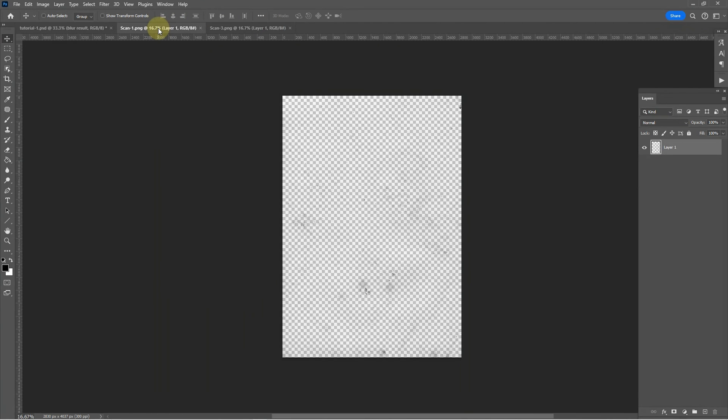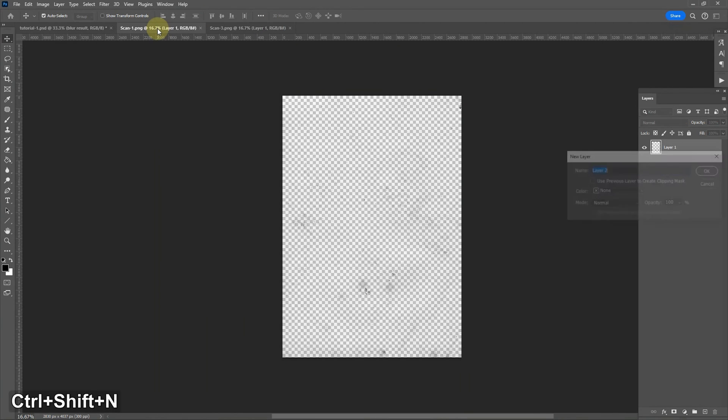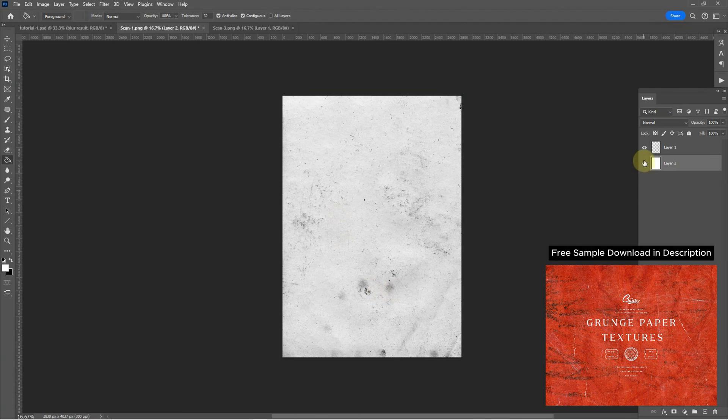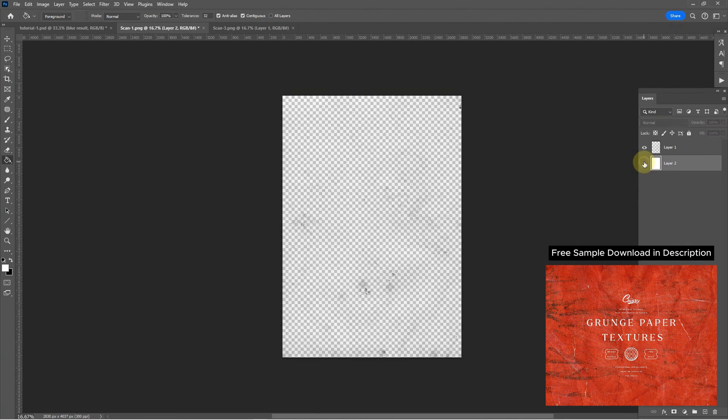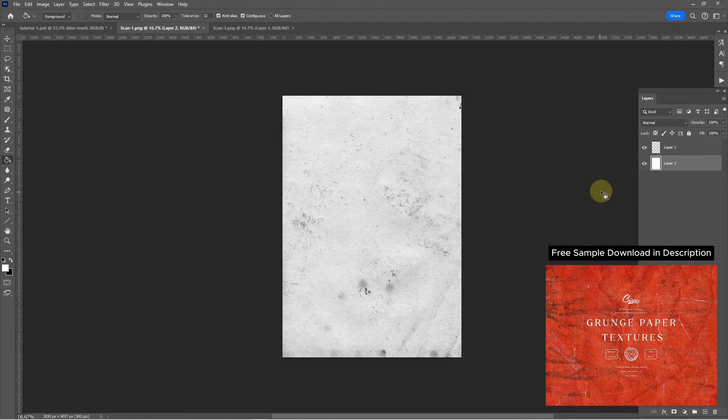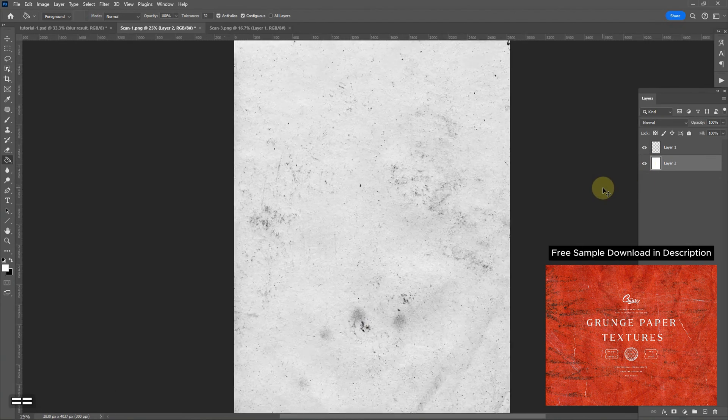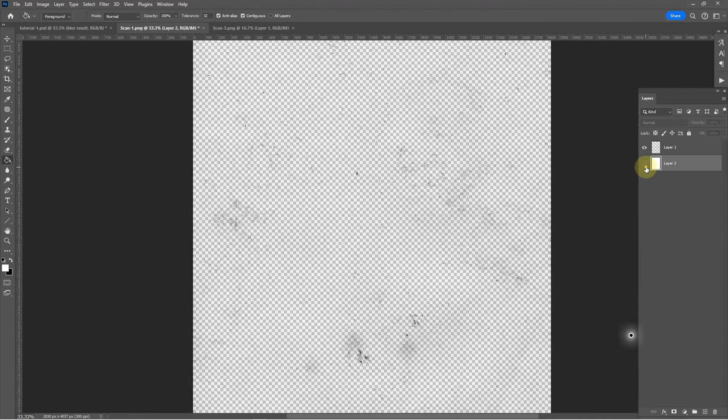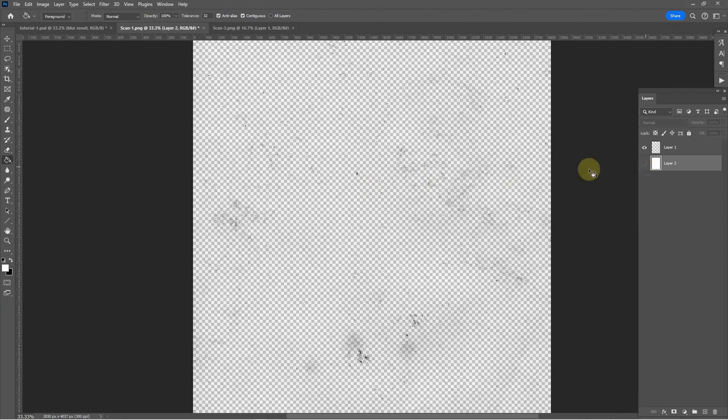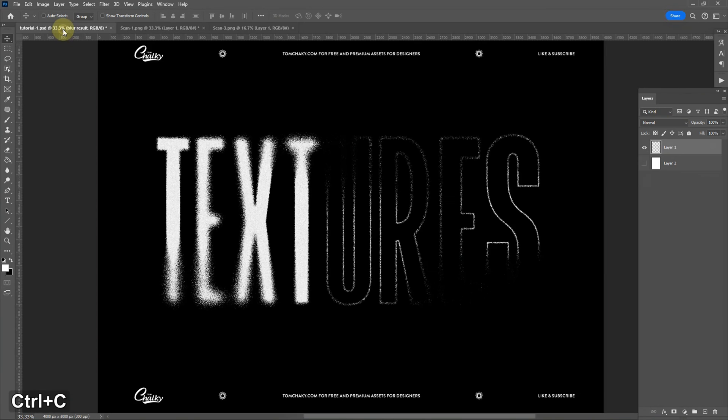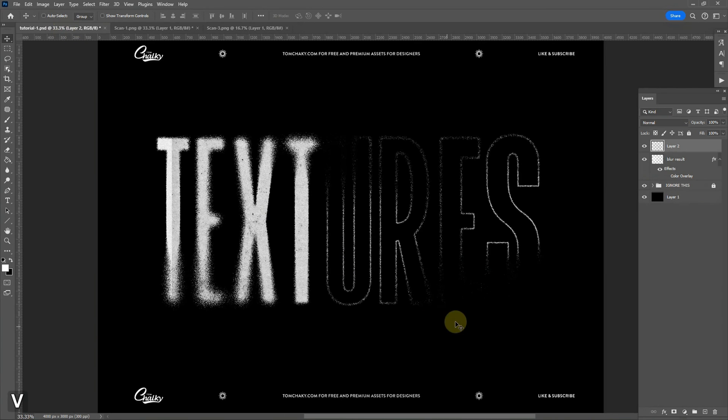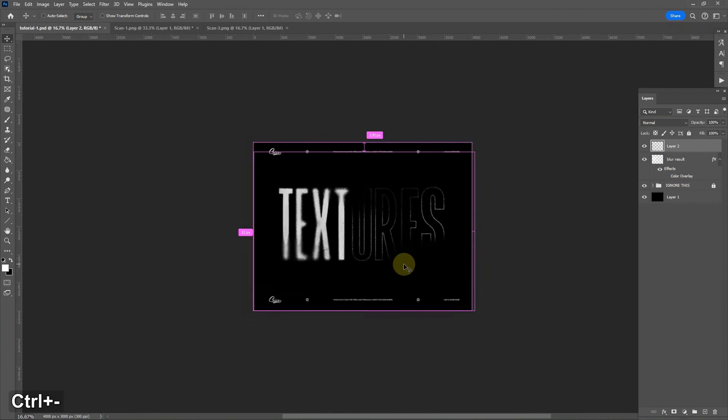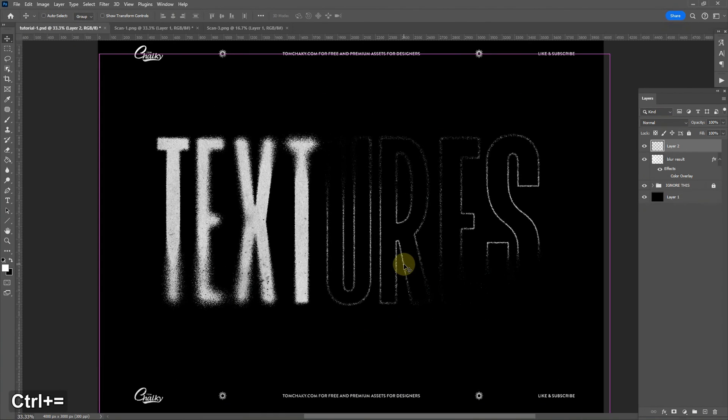Here I have a couple of textures from my grunge paper texture pack. These are transparent PNG textures as you can see as I put the background in. You can see what the original texture looked like when I scanned it in but I've isolated these interesting elements to make them easier to work with. So I can copy and paste that directly on top of our text here.